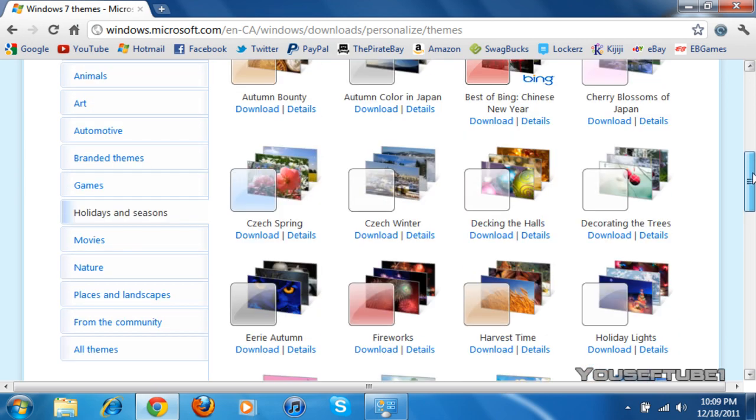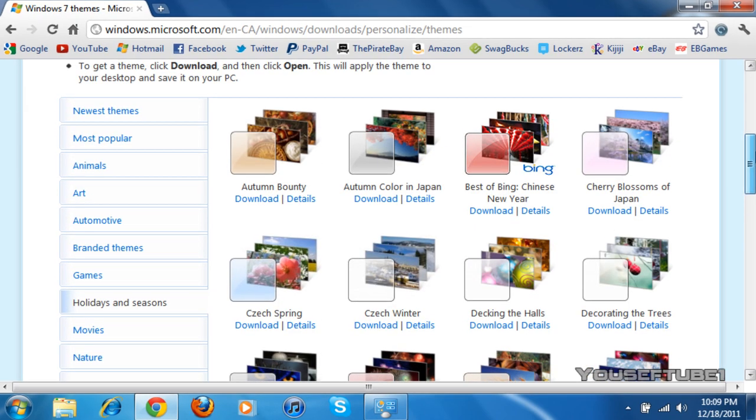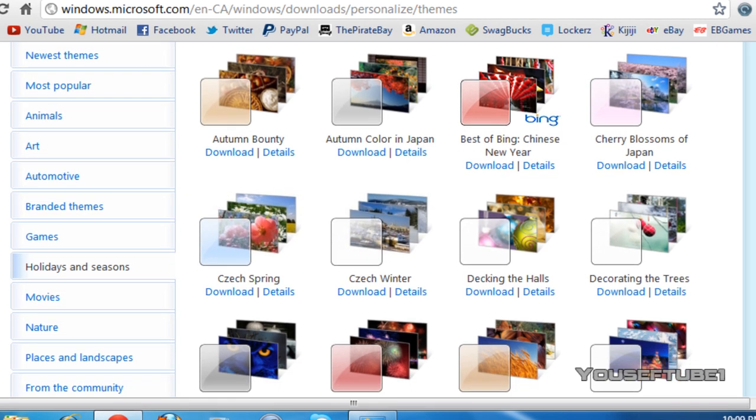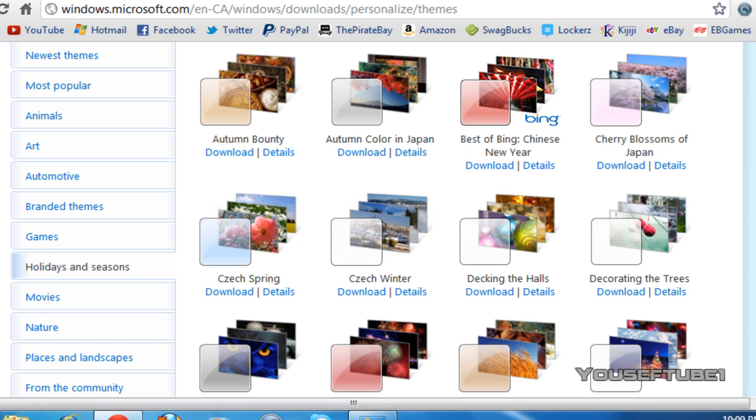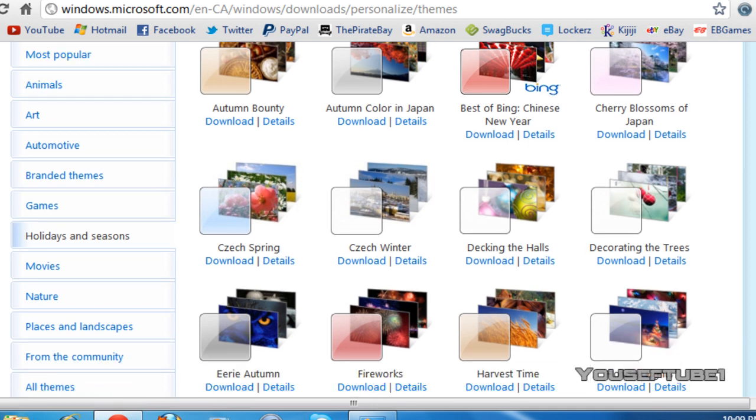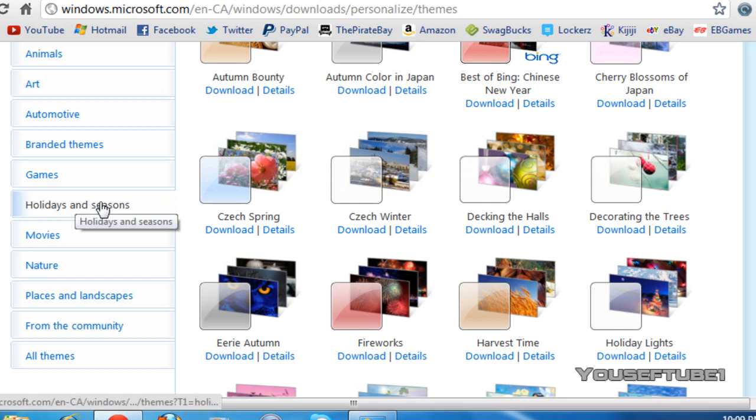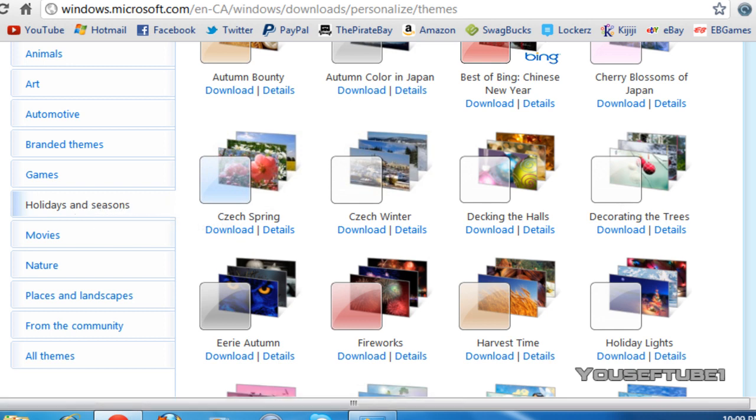On the left side, it shows all the categories of themes you can pick from. So these are the newest themes, most popular, animals, art, automotive, branded themes, games, holidays and seasons, movies, nature, places and landscapes, from the community, and all themes. Now, since it is the holiday season, I'm going to click on holidays and seasons.